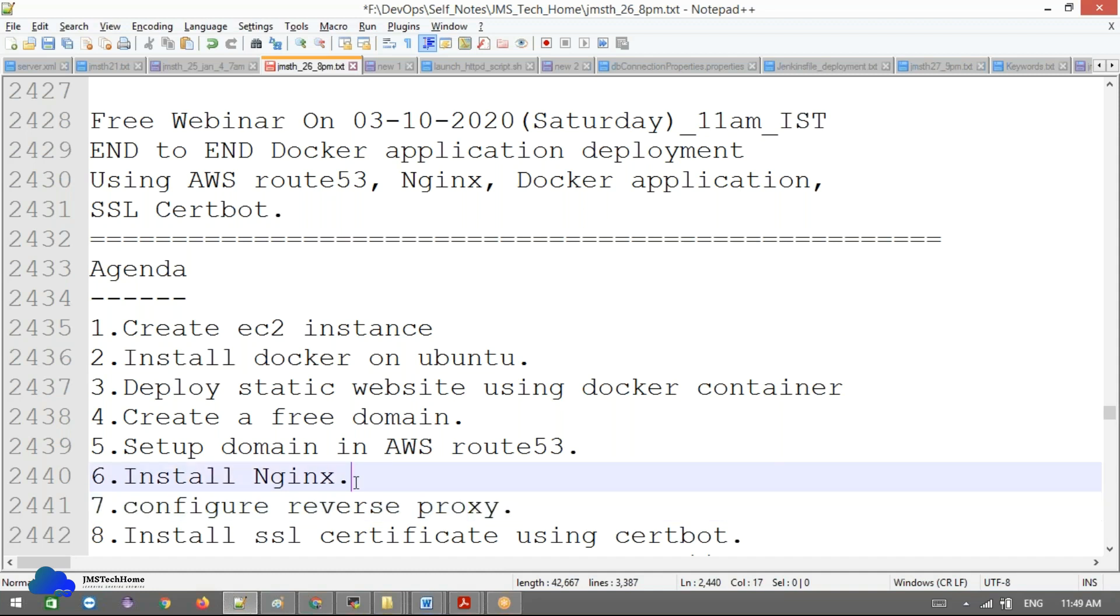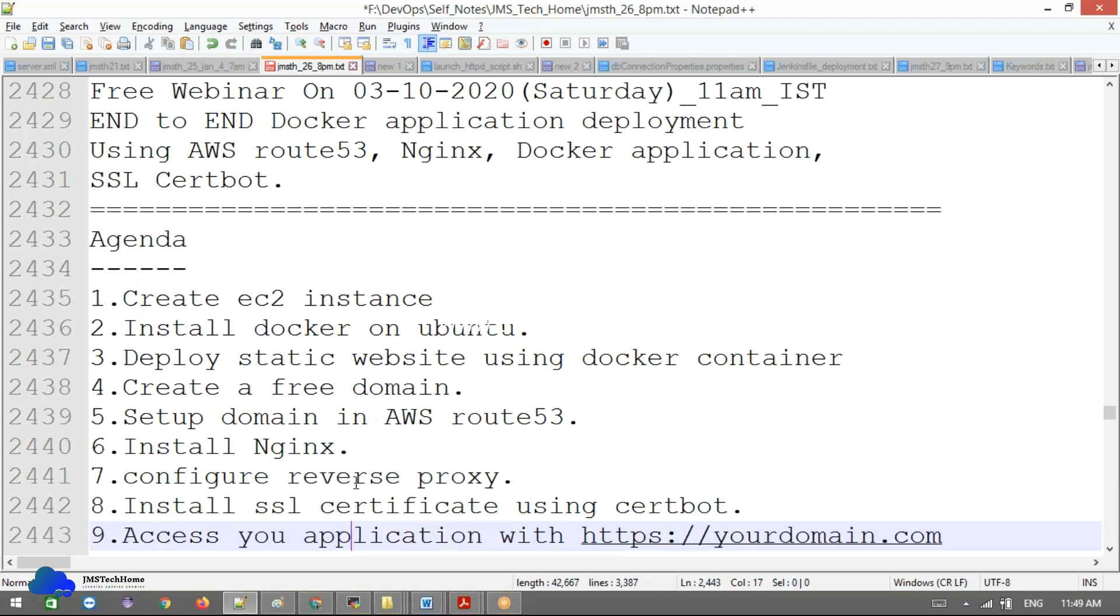We'll configure multiple subdomains on Nginx and learn how to use the reverse proxy of Nginx. We'll install SSL certification in Nginx and learn how we're accessing our domain using HTTPS. All these things—from building an application to deploying and accessing it using HTTPS with your own domain.